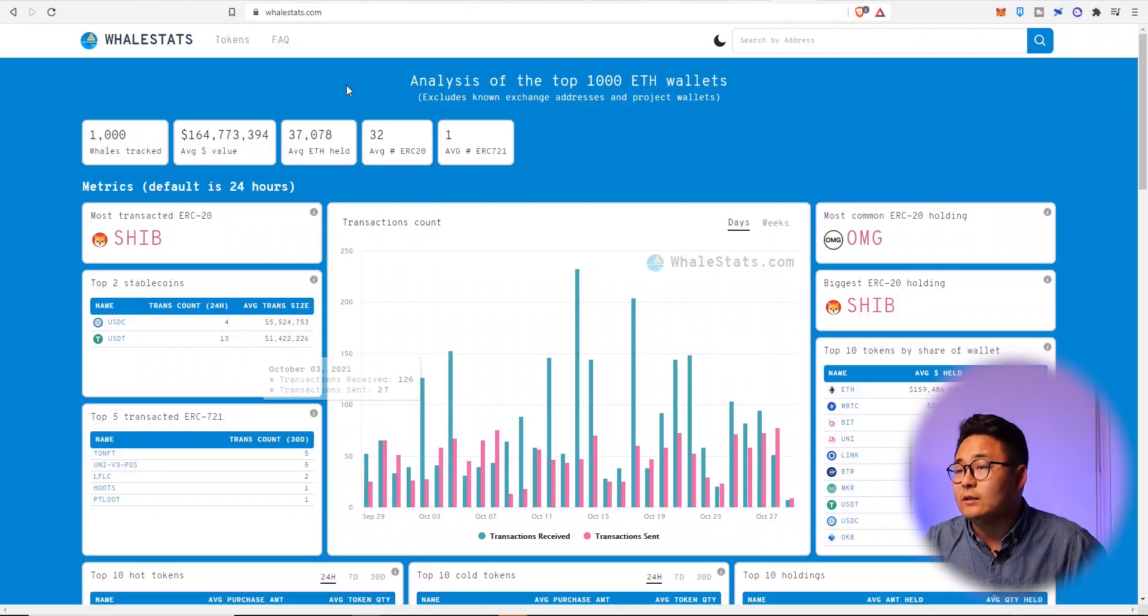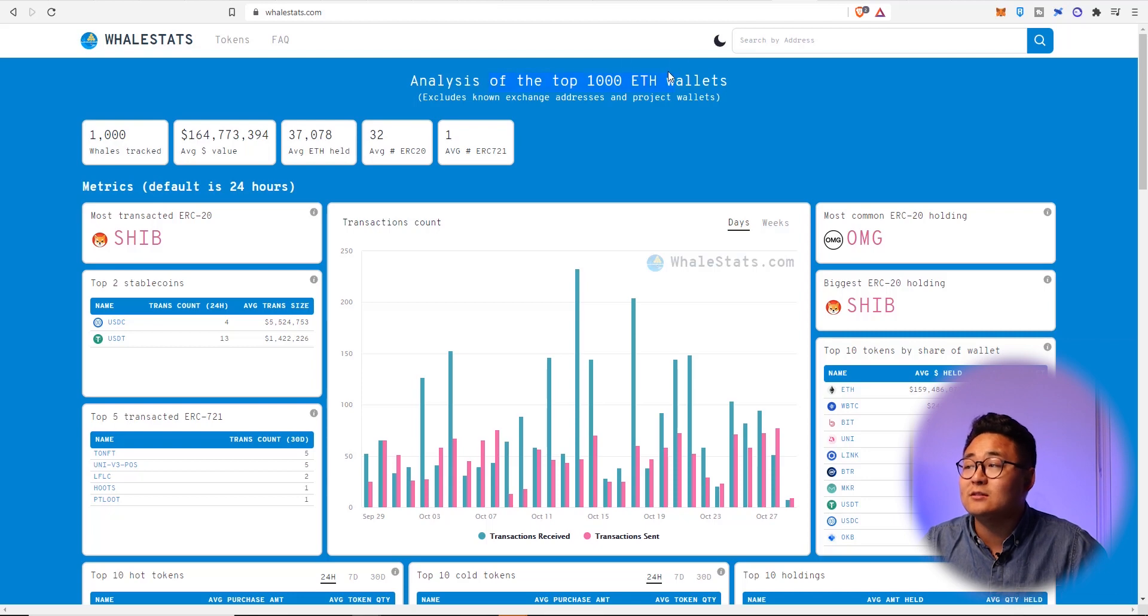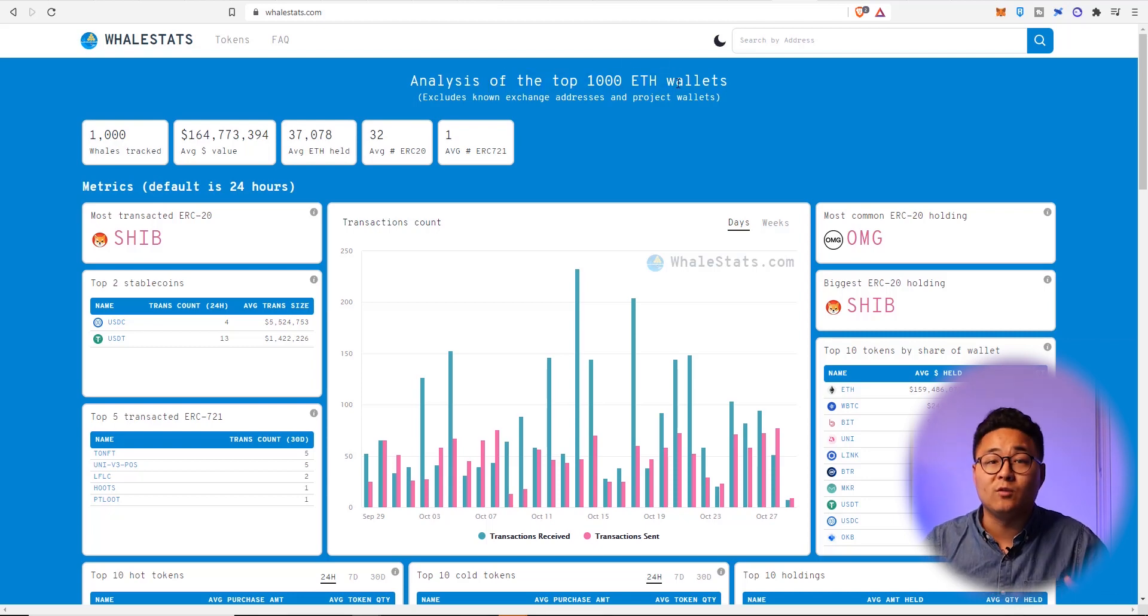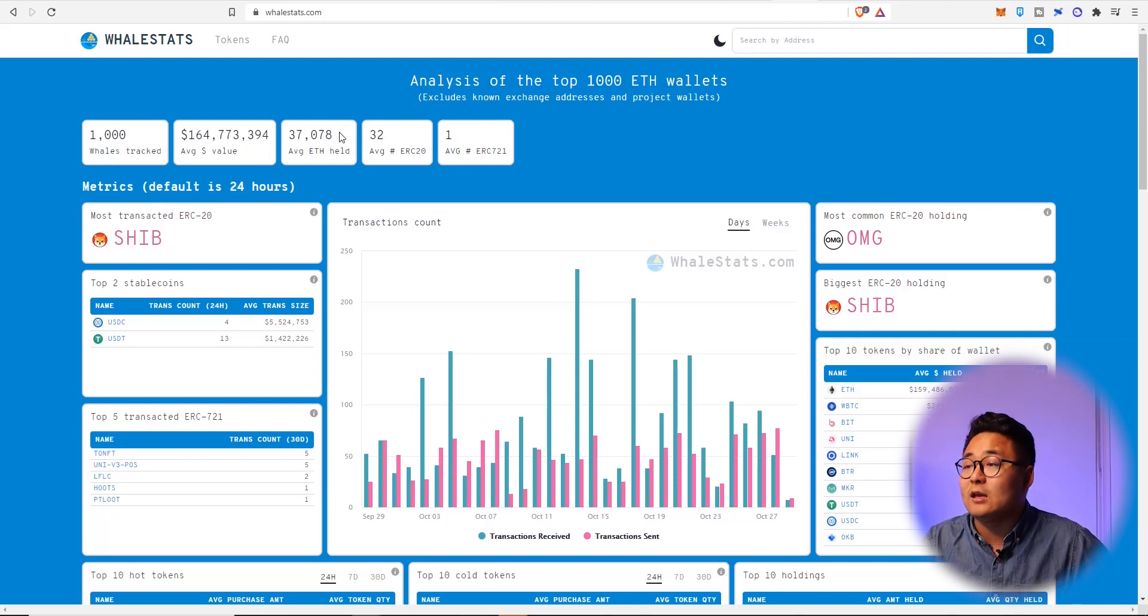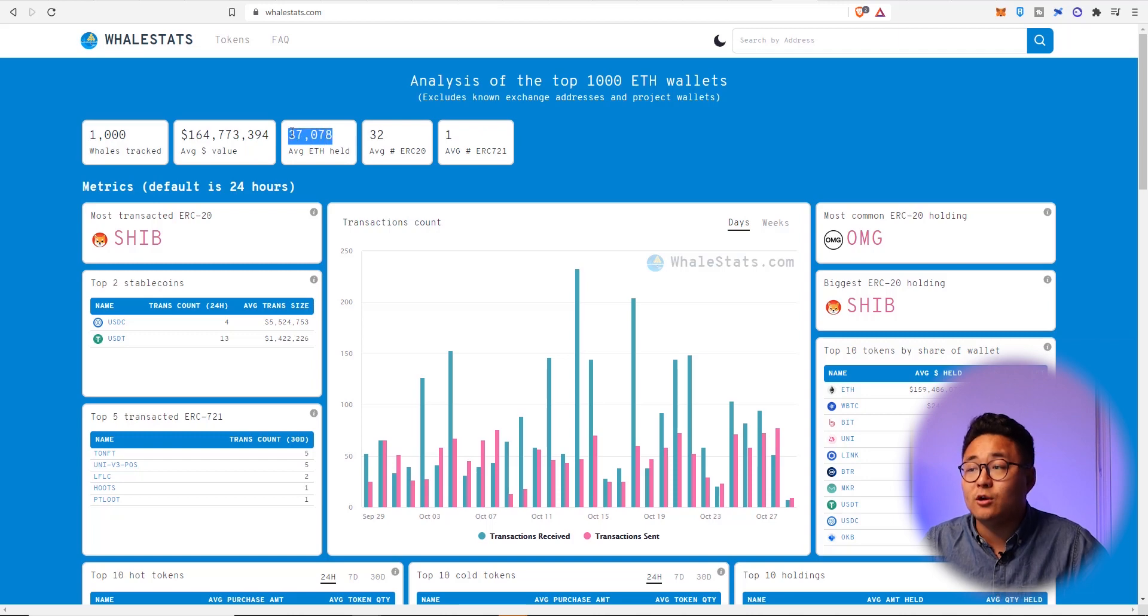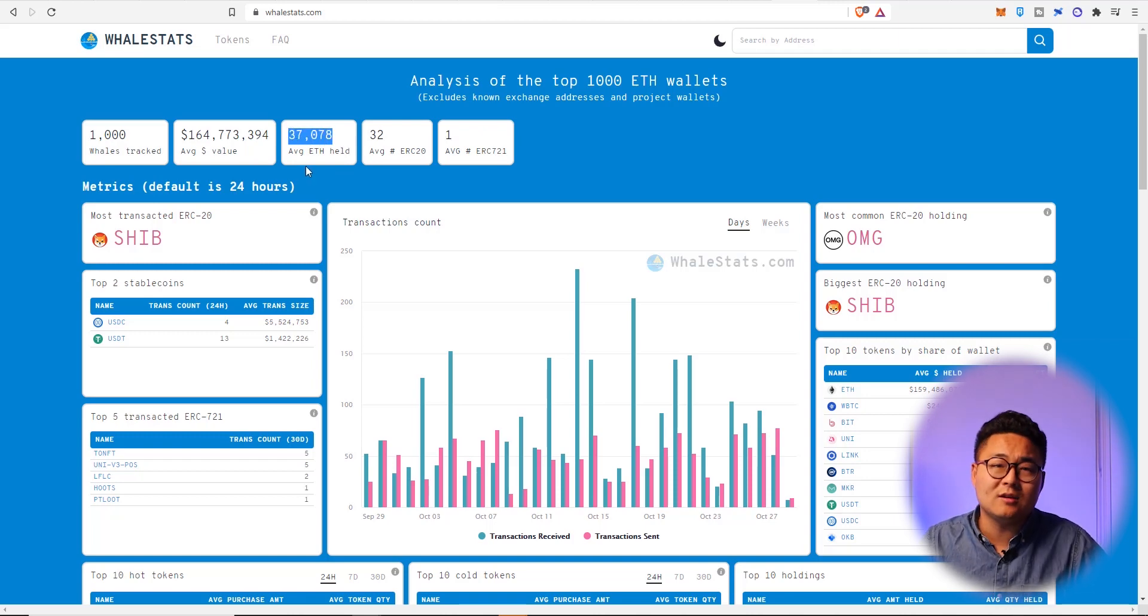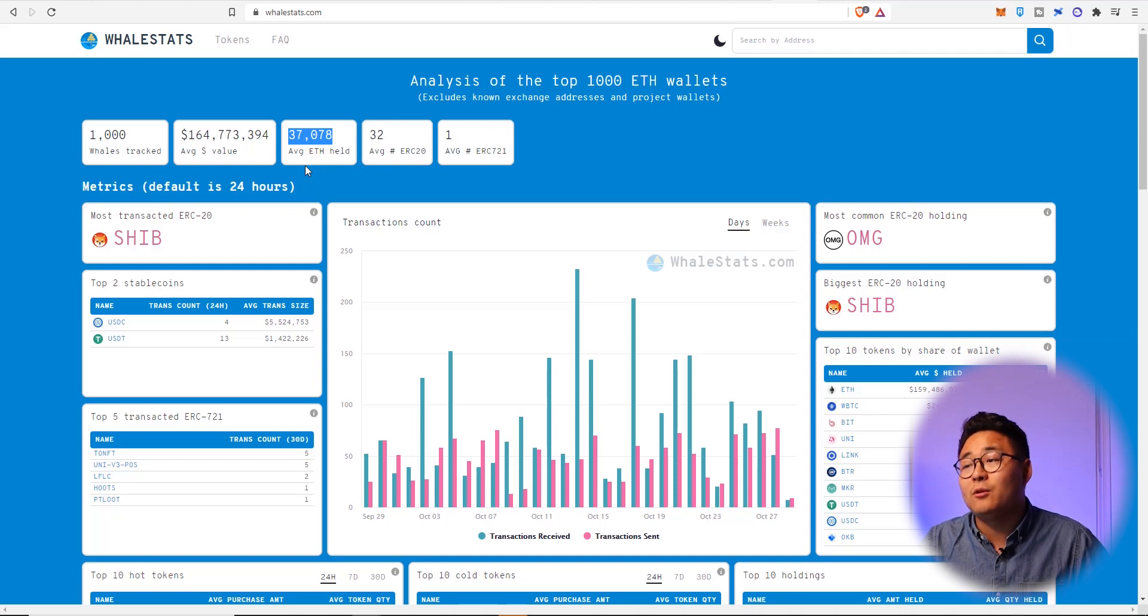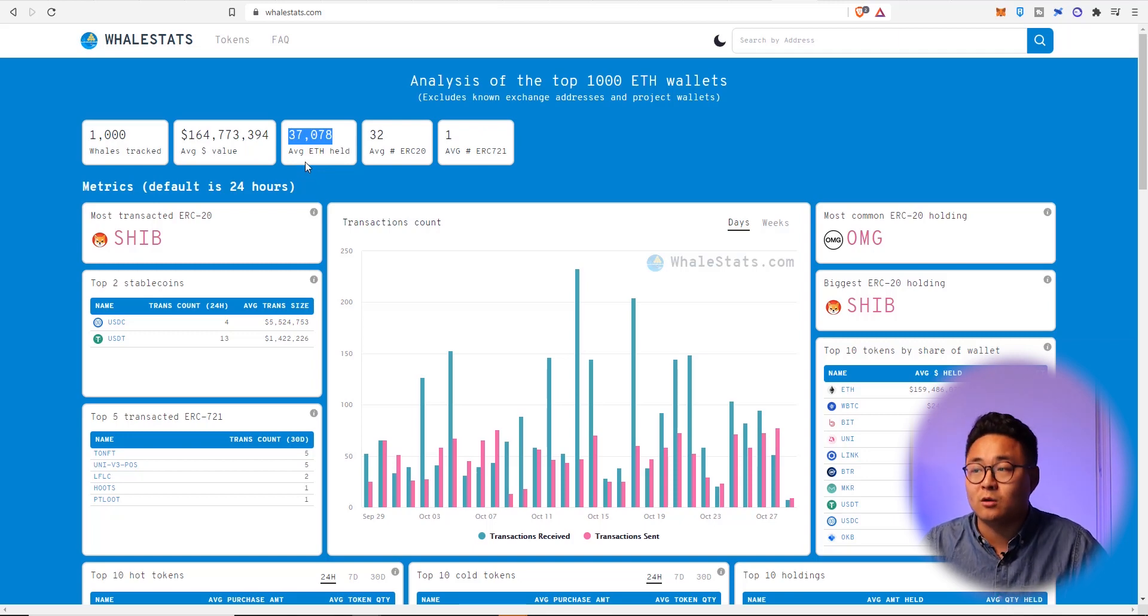So let's have a look at what the whales are doing with Shiba Inu right now. So this is the analysis of the top thousand Ethereum wallets. Can I just tell you the significance behind that is that each wallet has on average 37,000 ethereums, not $37,000 worth of Ethereum,